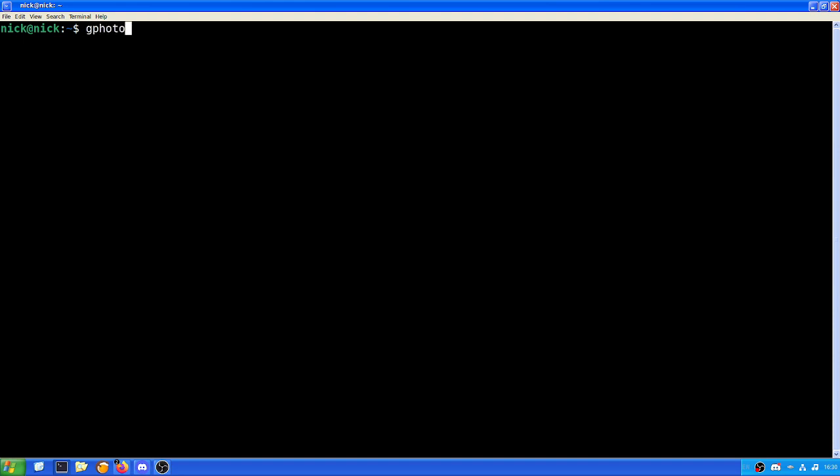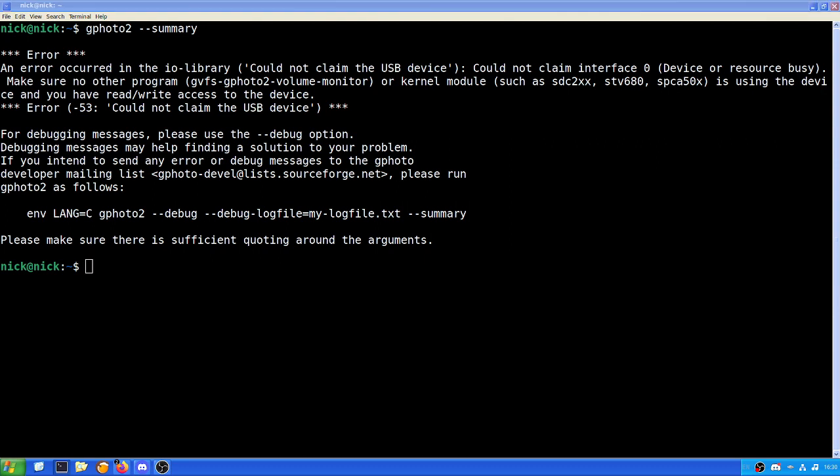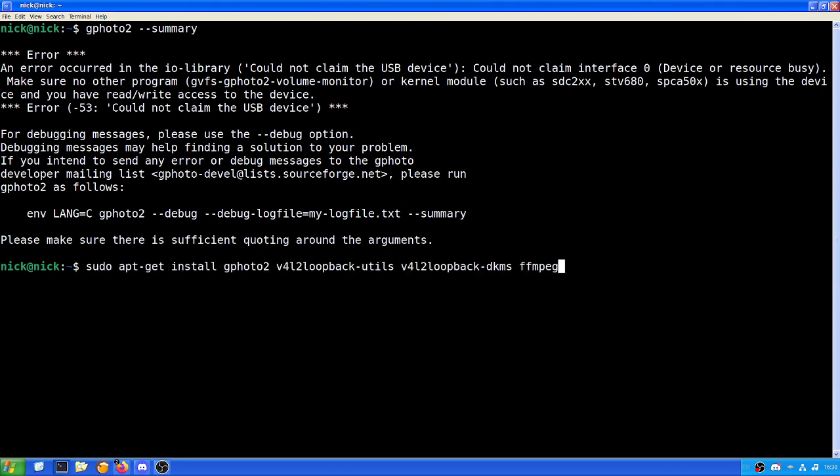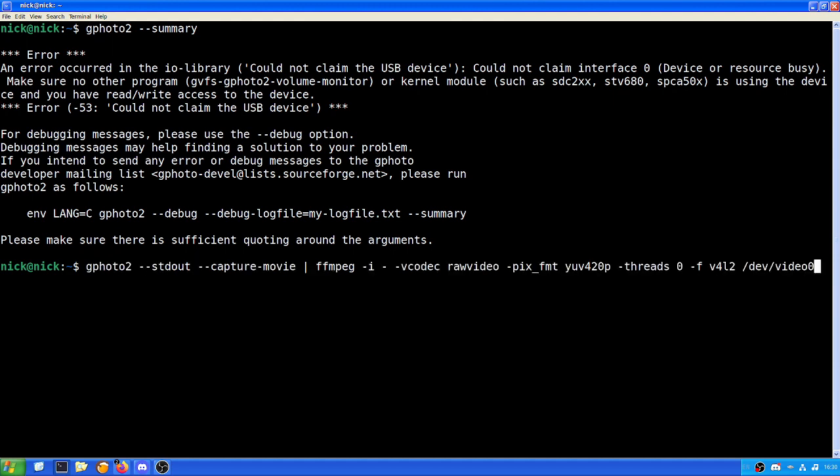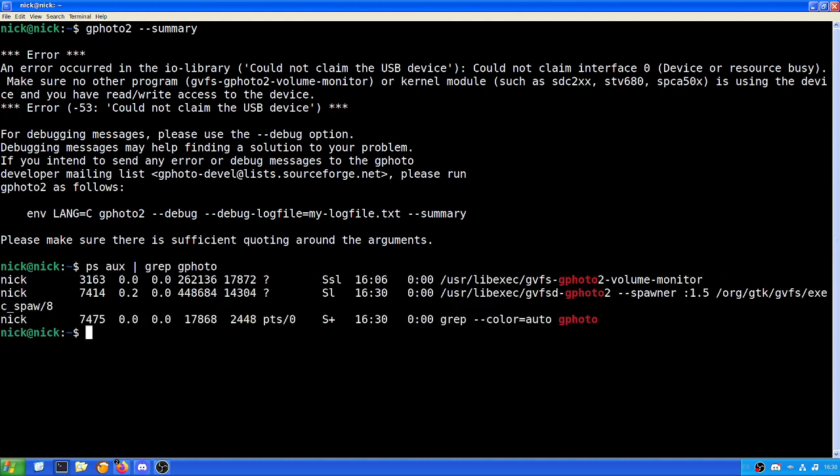Now what we're going to do is test just to make sure that it's actually being seen properly. So gphoto2 space hyphen hyphen summary. And what we can see here, it could not claim the USB device. Now that is an easy fix.